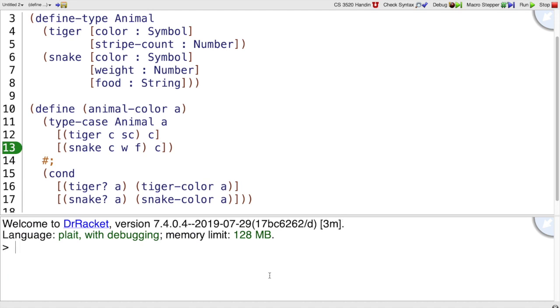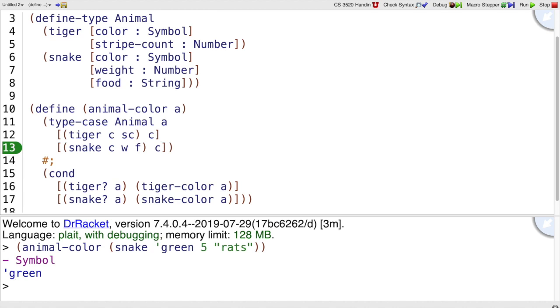But first, let me just demonstrate that it works the same as before. So snake green five rats matches this pattern, and the C here matched up with the color green.